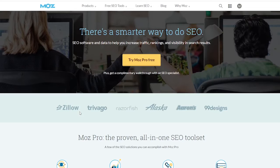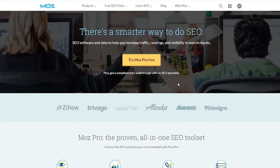Moz. 'There is a smarter way to do SEO.' SEO software and data to help you increase traffic, rankings, and visibility in search results. 'Try Moz Pro free, plus get a complimentary walkthrough with an SEO specialist.'